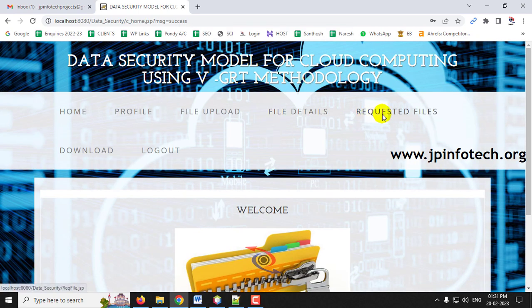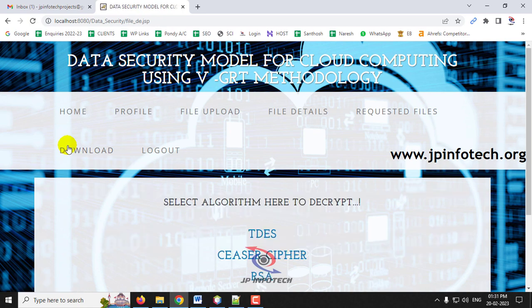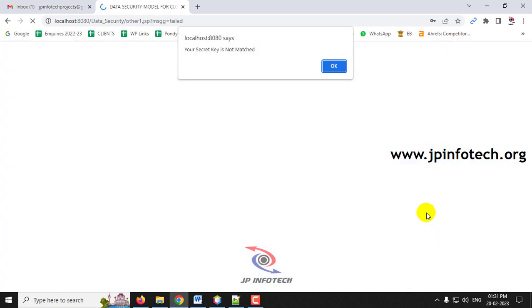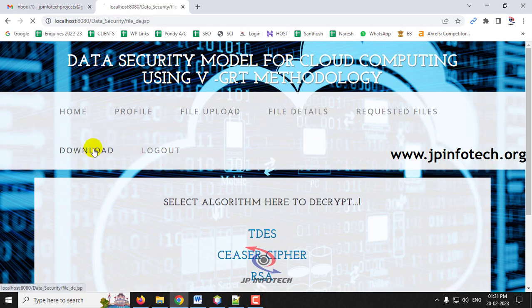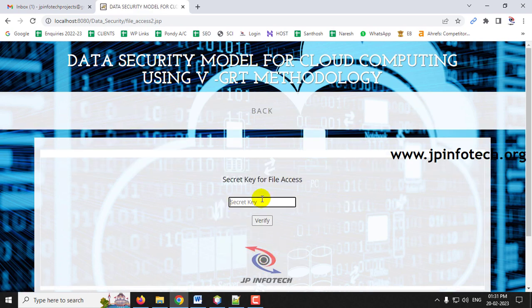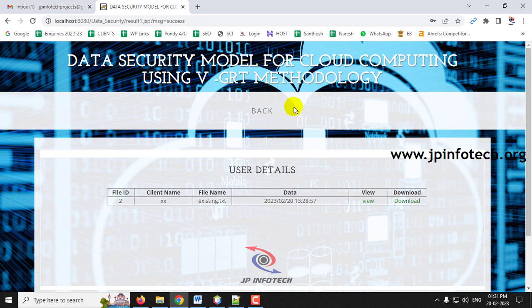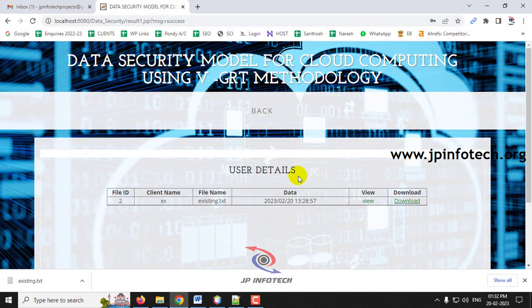Log back in as the client. In Requested Files, the secret key is now updated. Select the secret key and go to the Download section where you must choose the correct algorithm to decrypt the file. Selecting the wrong algorithm — for example, Triple DES — will fail because the security key will not match. Select the correct algorithm — Caesar cipher — enter the secret key, click Verify, and you will see 'Secret Key Verified Successfully'. Only with the exact algorithm and the correct secret key can the user view and download the encrypted cloud file. The file 'existing.txt' is then downloaded successfully.